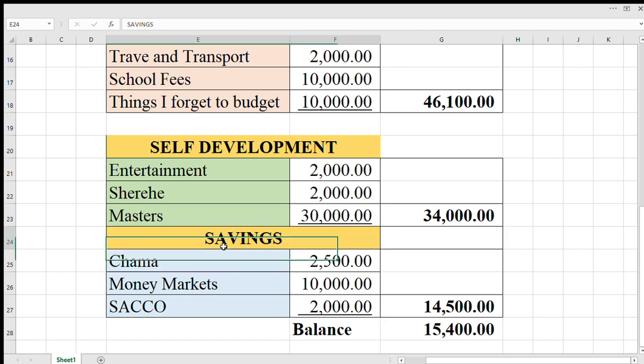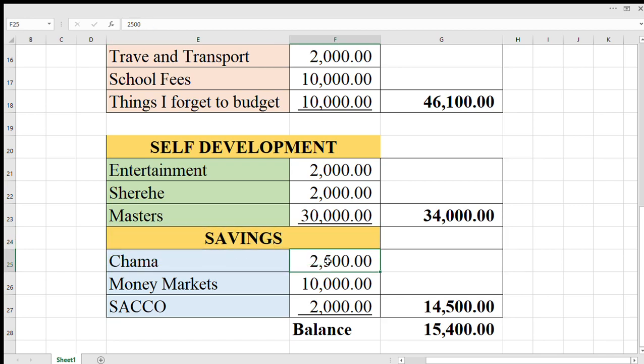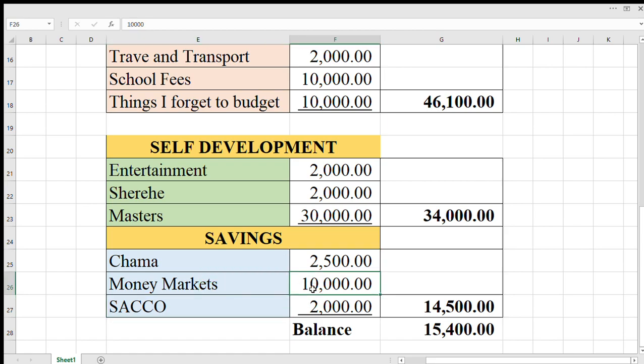Then on the side of savings, because when you get income after spending, you get some to save. Save for jama 2,500, money markets, buy shares of certain companies, and then investing circle. The total of savings is 14,500.